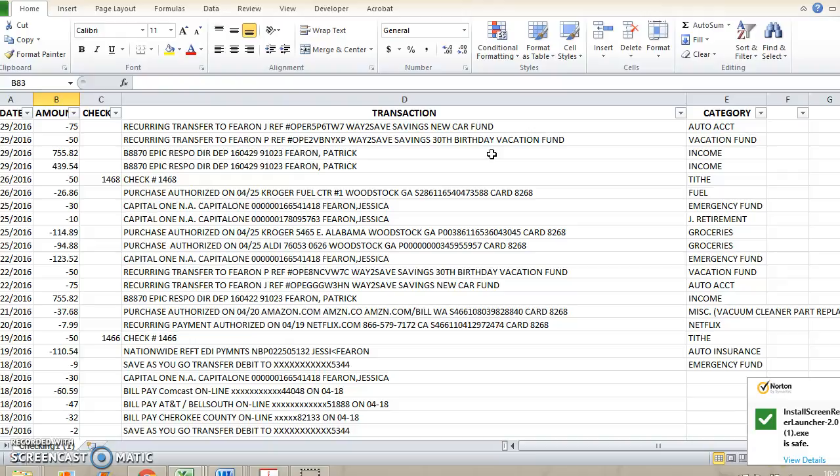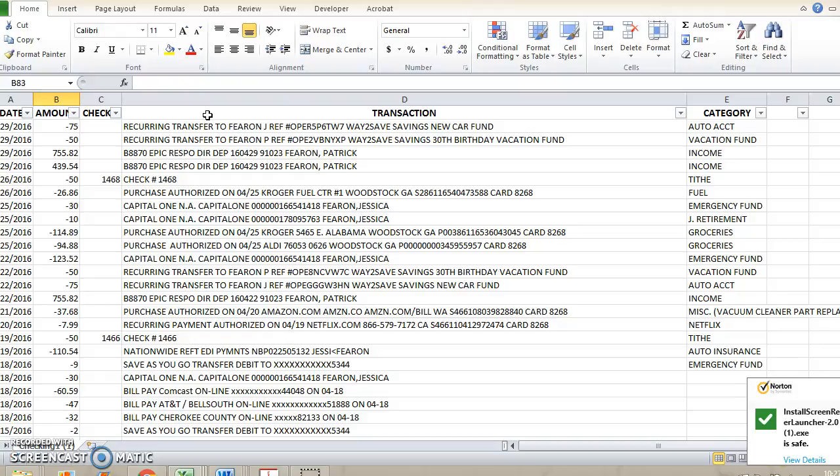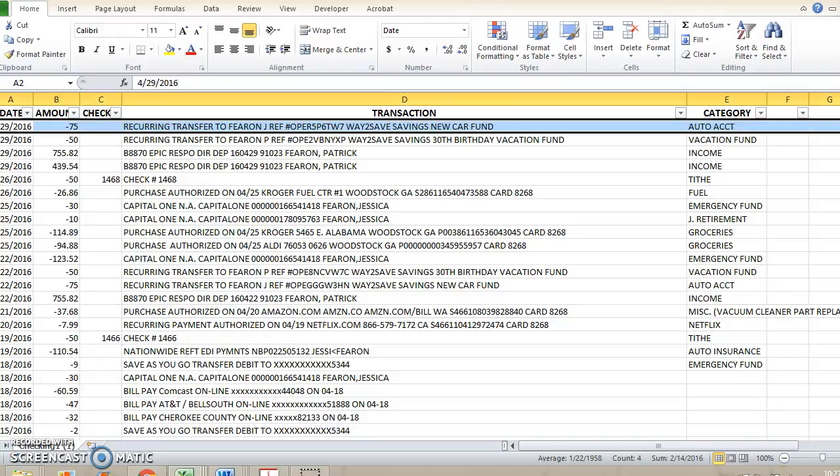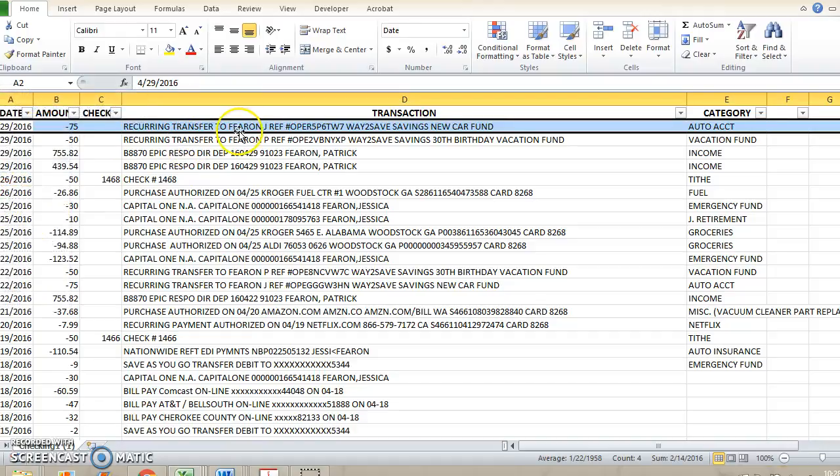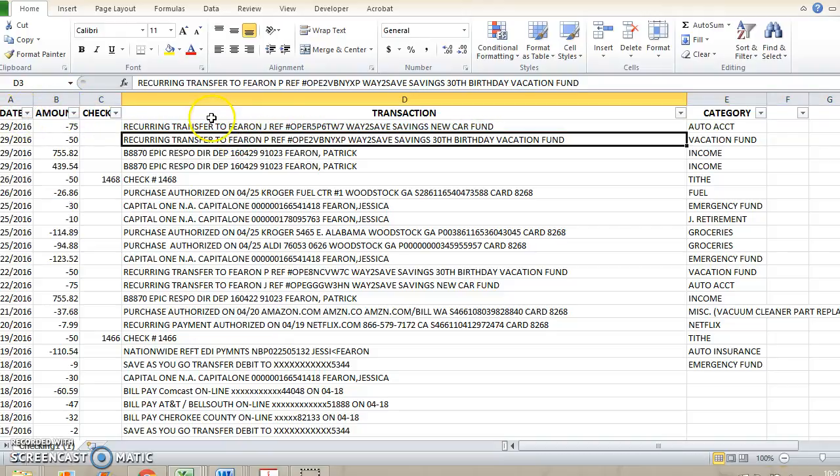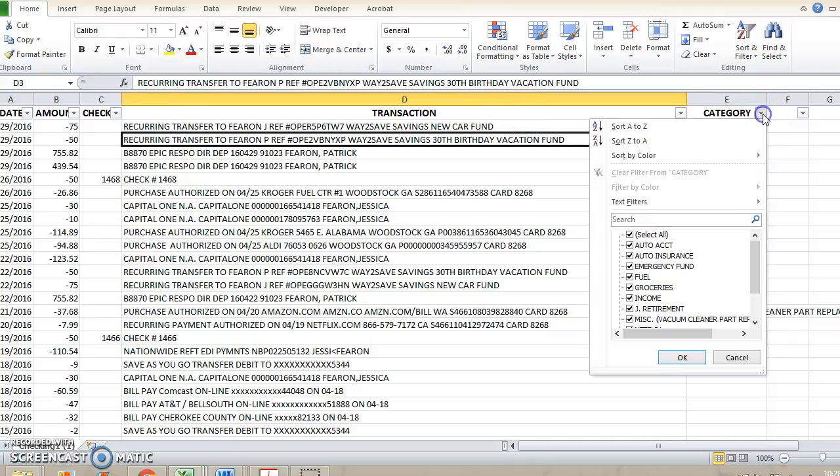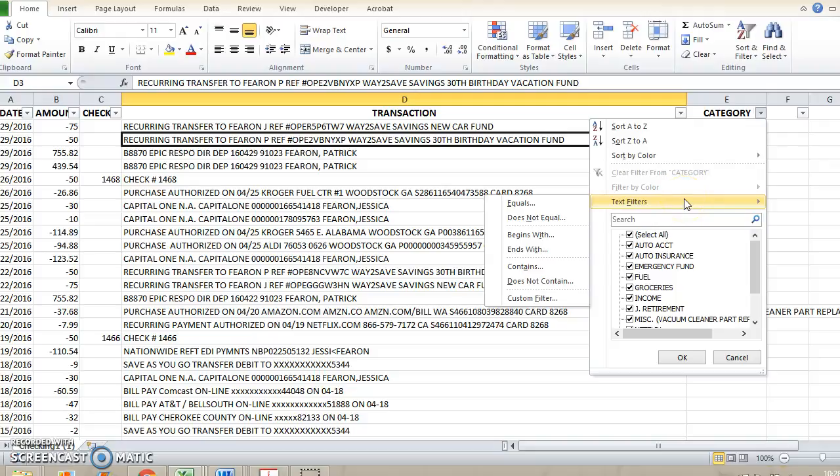When you download your bank activity, you typically will not see this top bar where I had the categories listed out. So you're going to need to highlight the top row and then hit insert for a row to appear above the top line. Once you do that, you can label out your columns and then get this drop down menu, which is really helpful for being able to categorize your expenses.